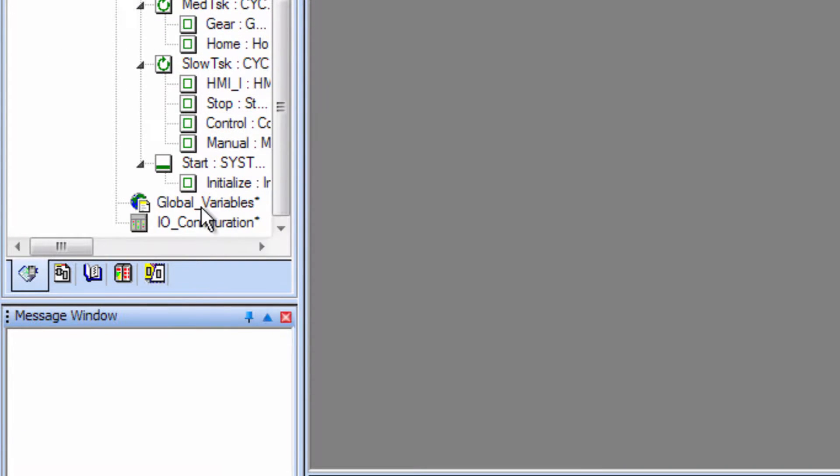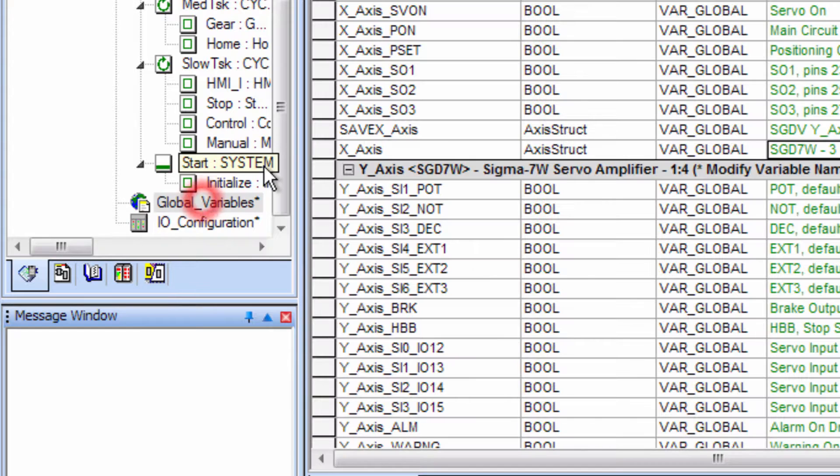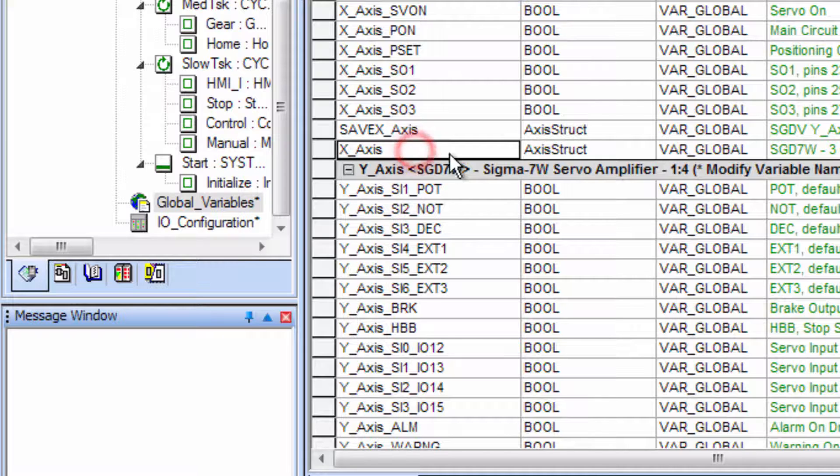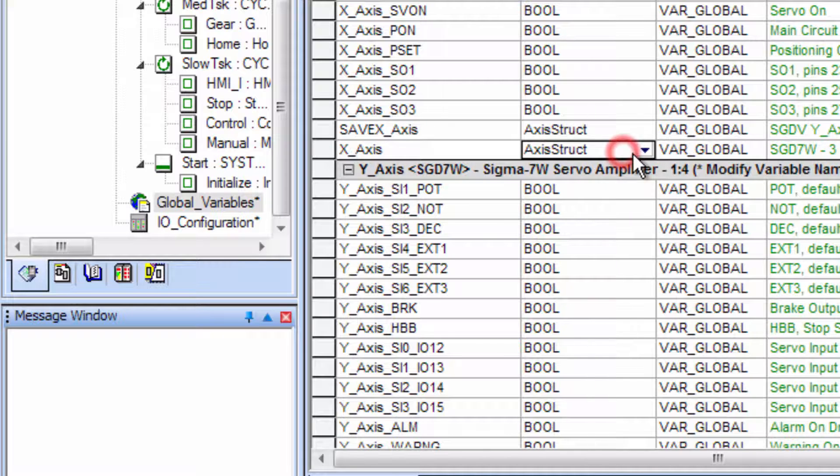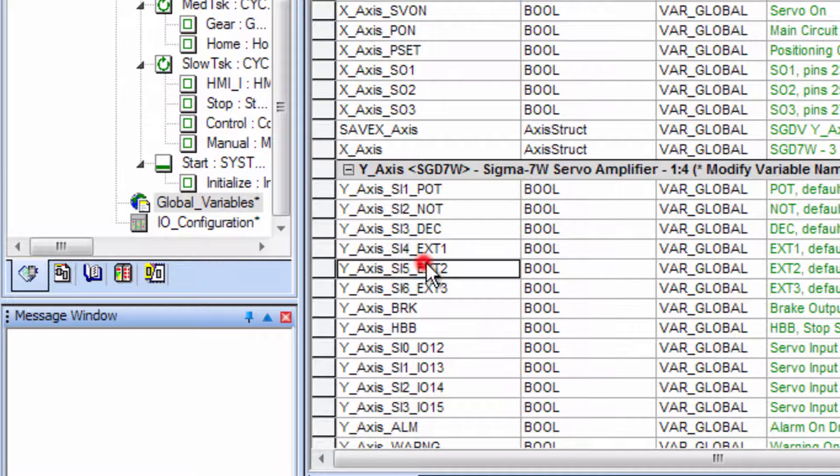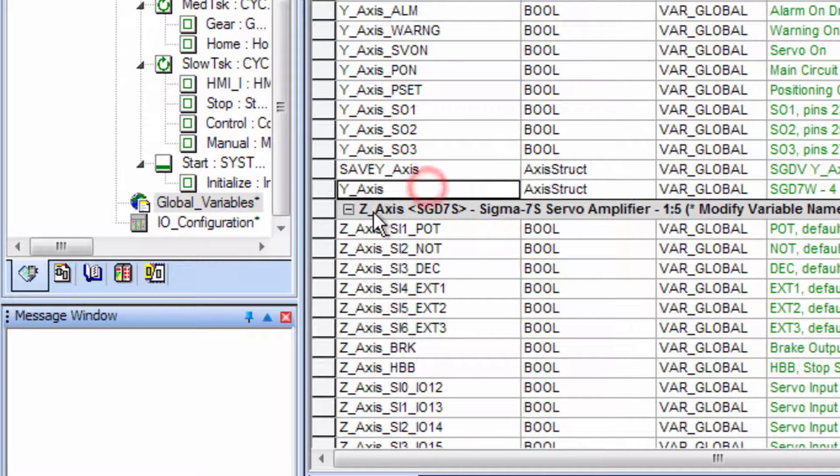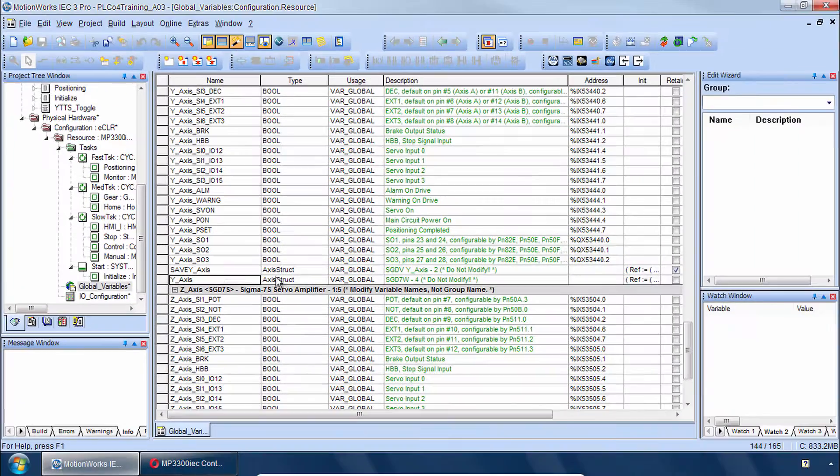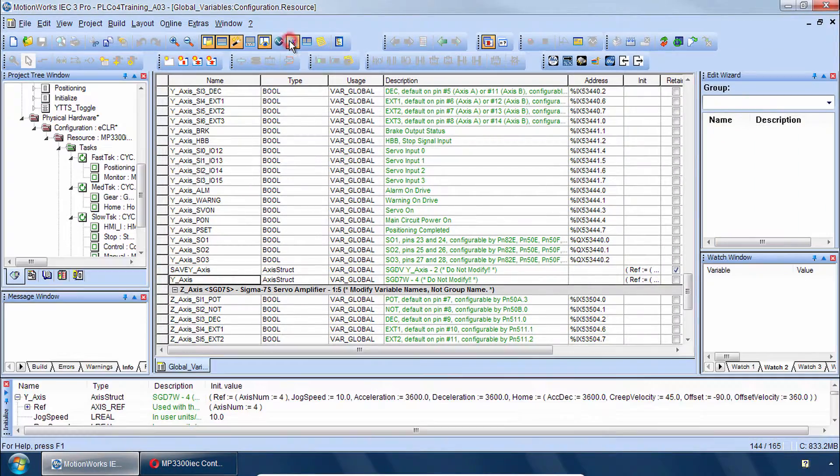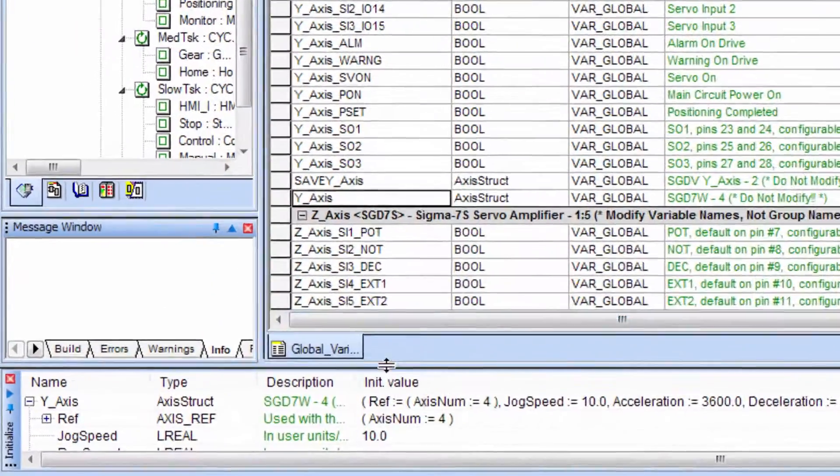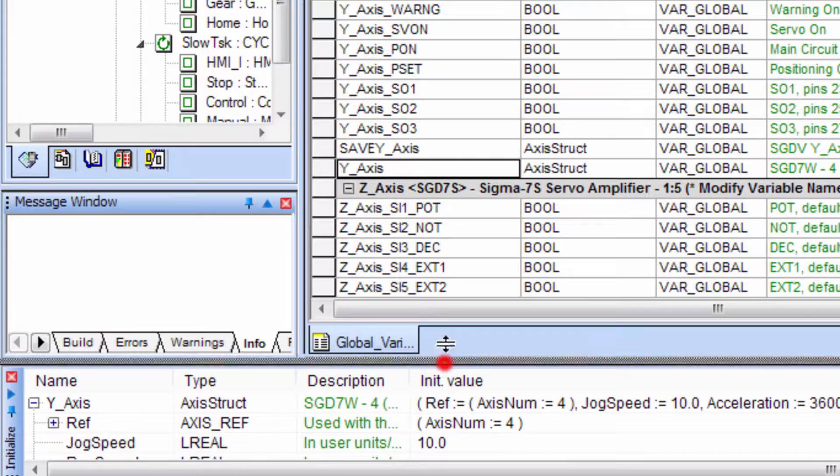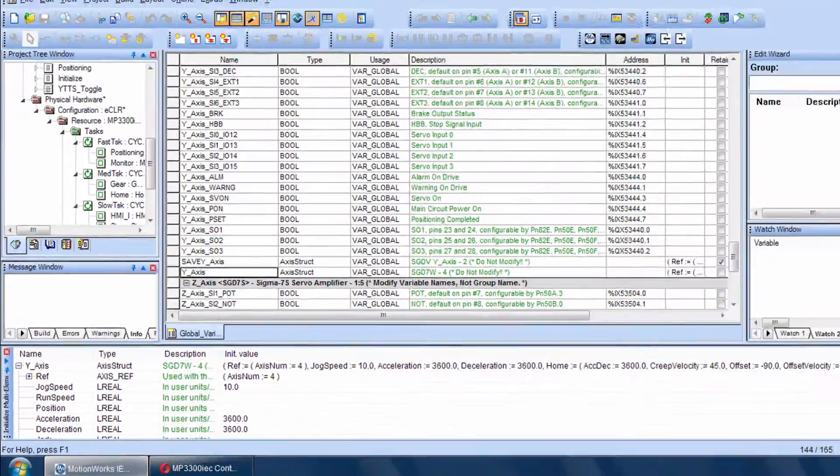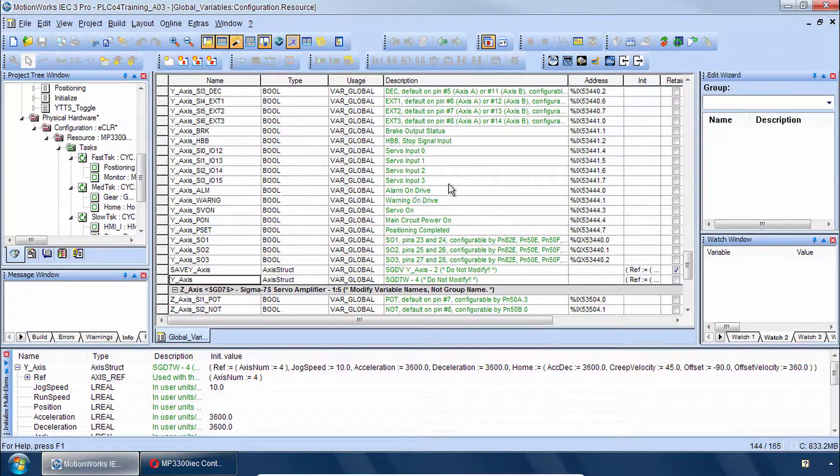And under Logical POUs we have some various functionality for single axes running in the tasks here. Under Global Variables you can see we have the axes here where the data type normally is AxisRef. We've changed that to AxisStruct for both the X-Axis and the Y-Axis to fit the project. And each of these variables has been initialized with some multi-element variable initialization. Now from here let's move to the hardware configuration.